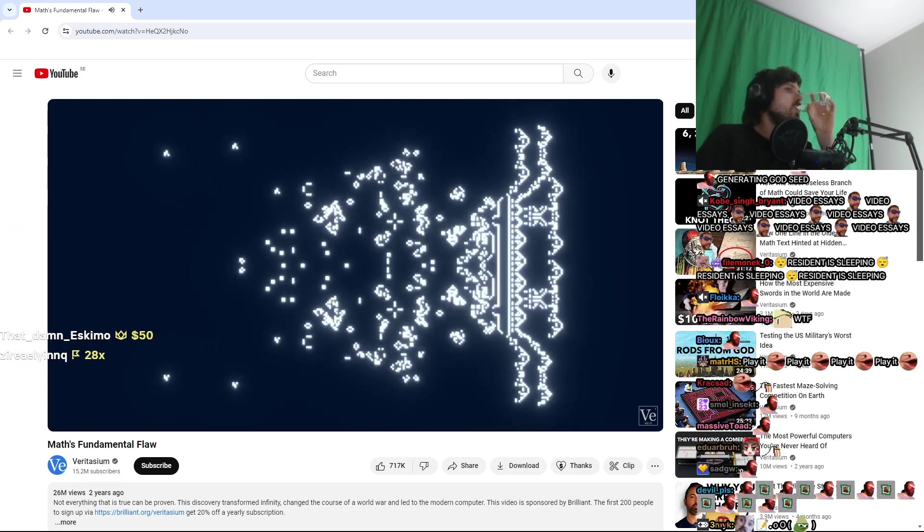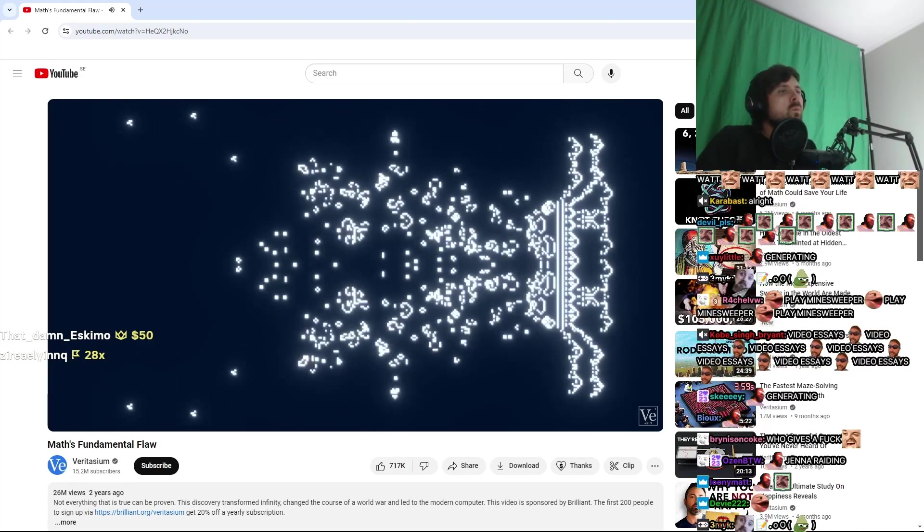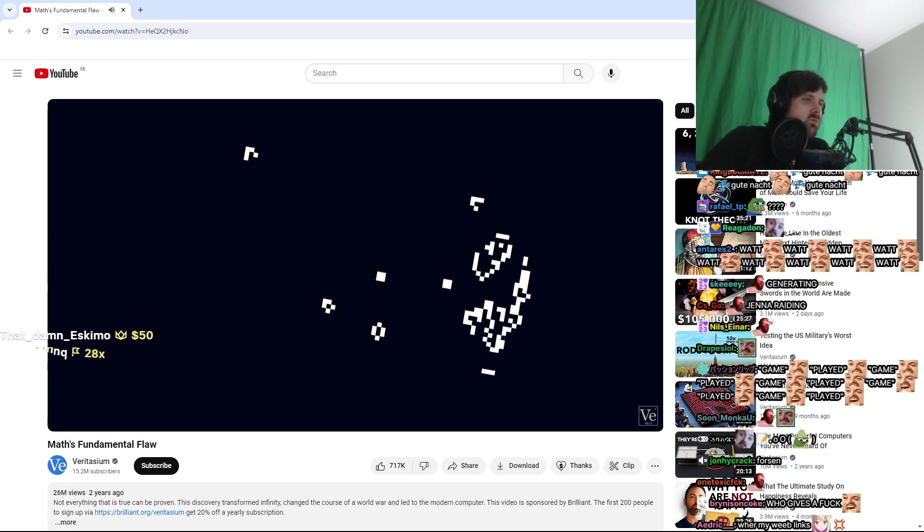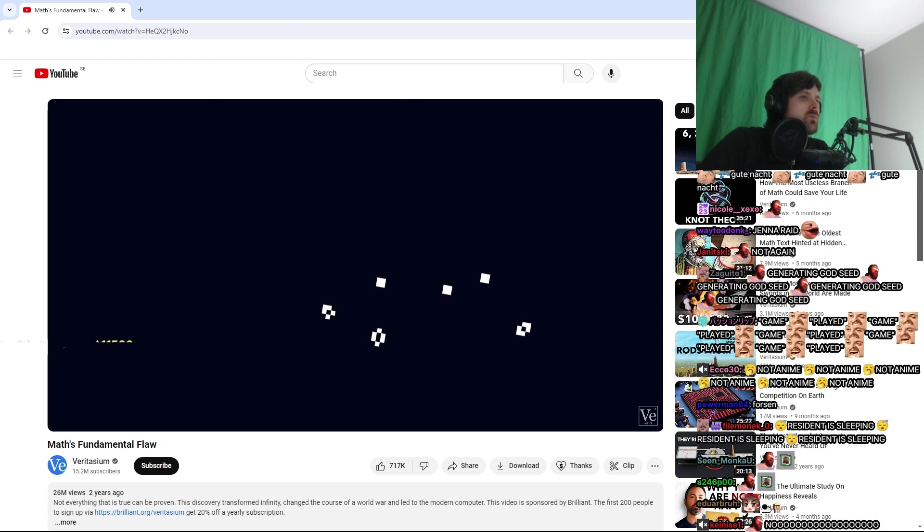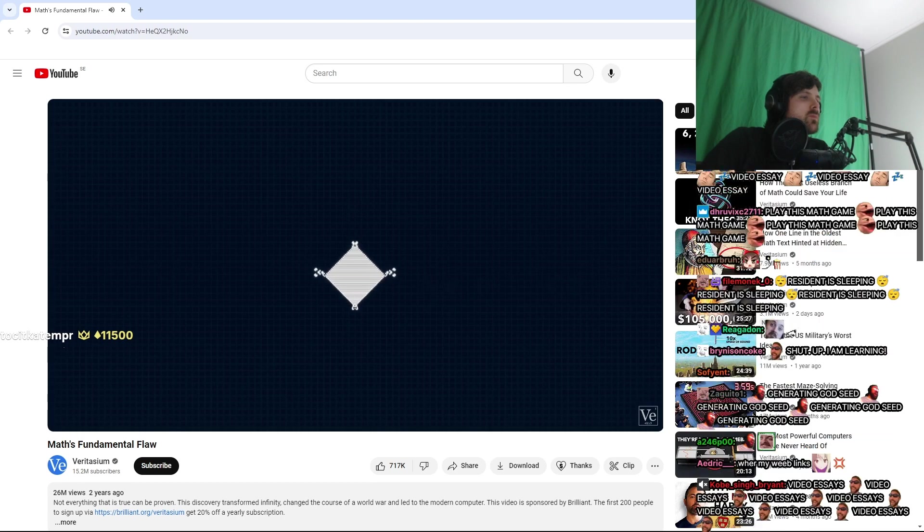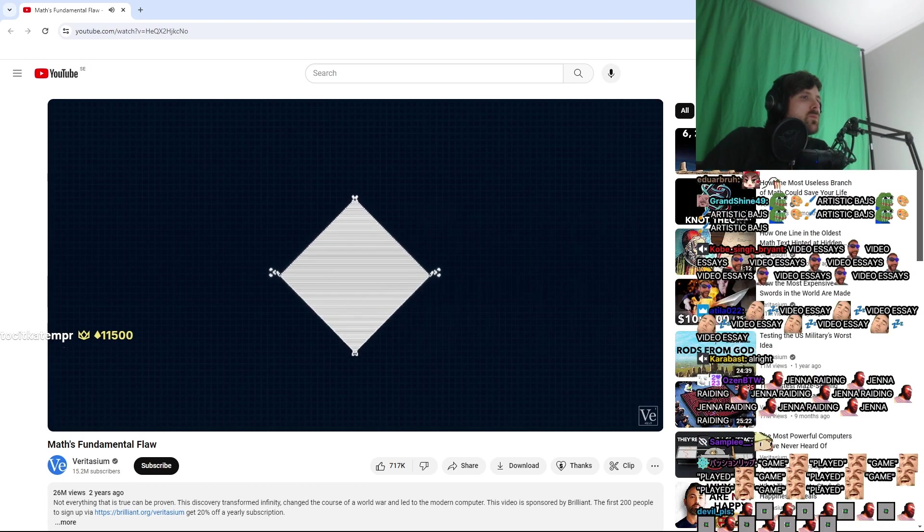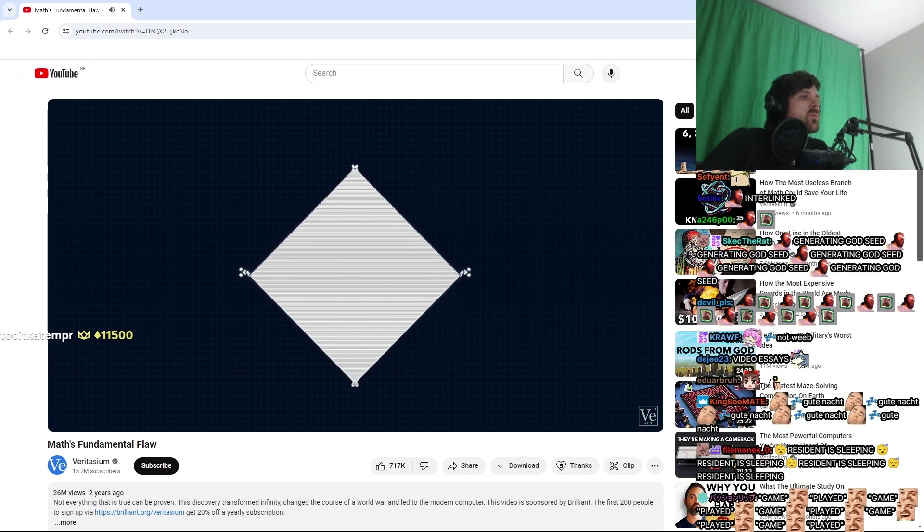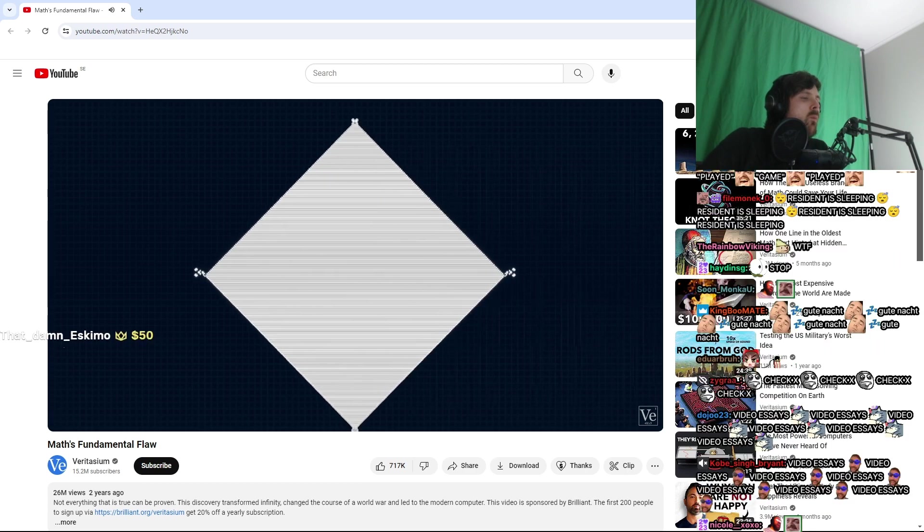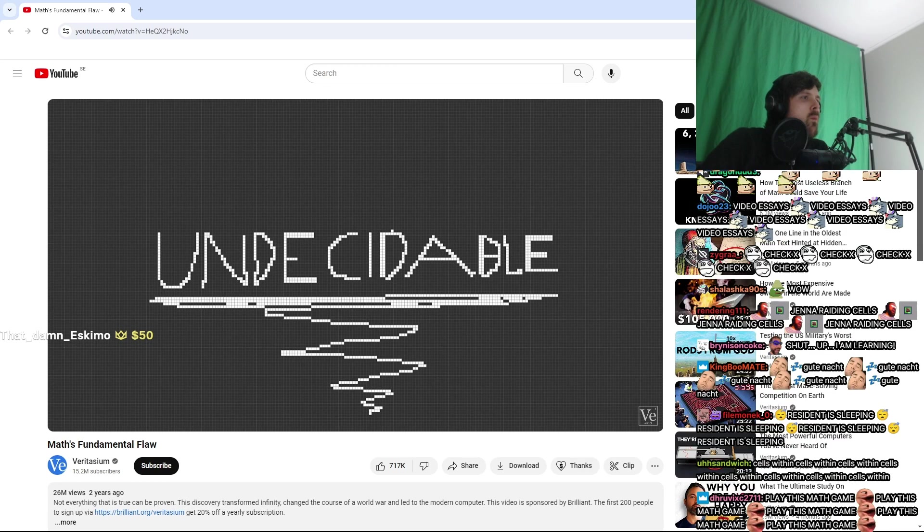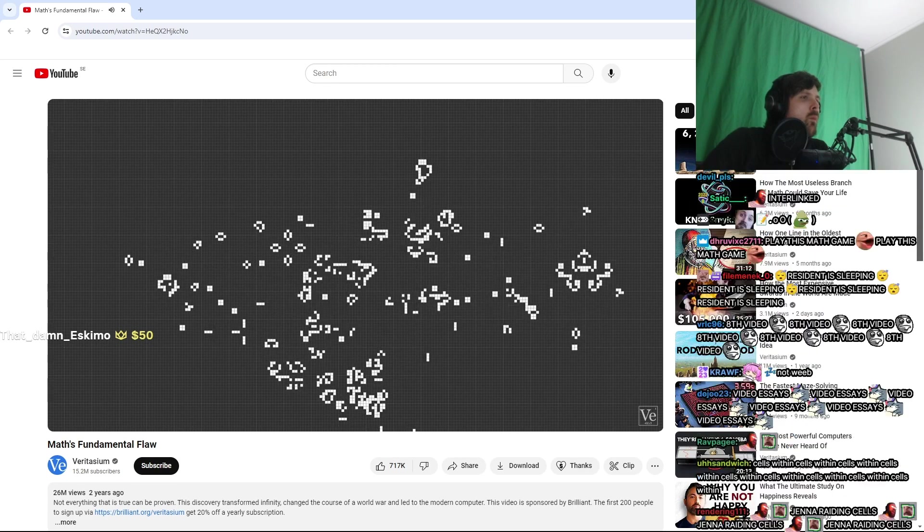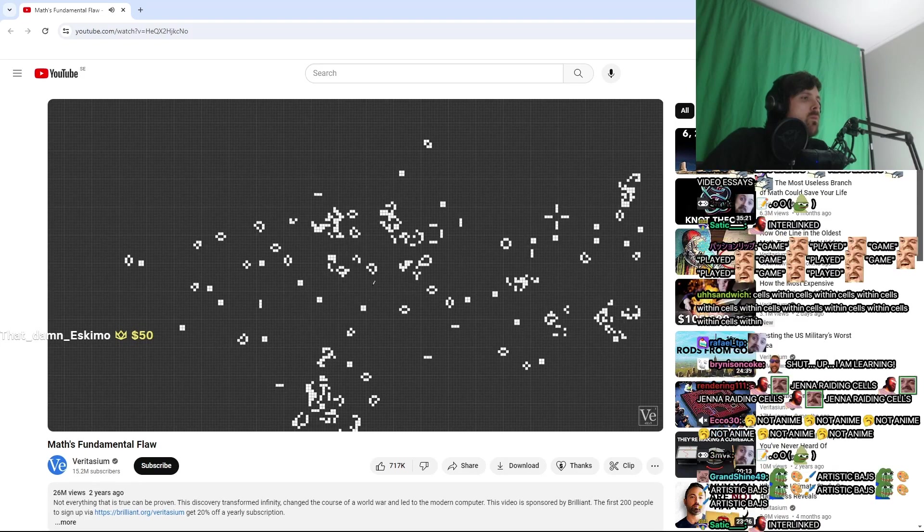Now you would think that given the simple rules of the game, you could just look at any pattern and determine what will happen to it. Will it eventually reach a steady state? Or will it keep growing without limit? But it turns out, this question is impossible to answer. The ultimate fate of a pattern in Conway's game of life is undecidable, meaning there is no possible algorithm that is guaranteed to answer the question in a finite amount of time.